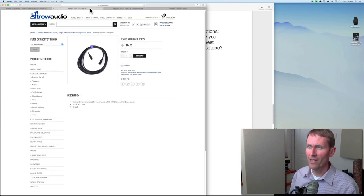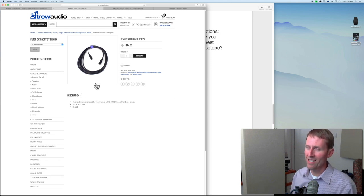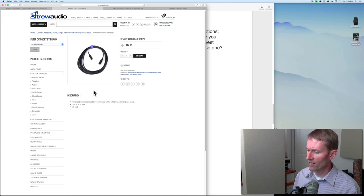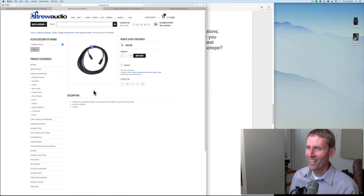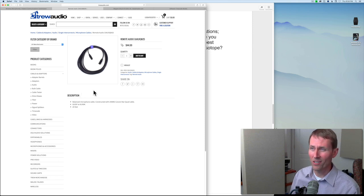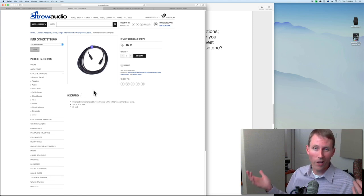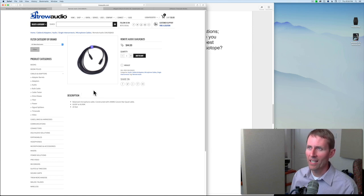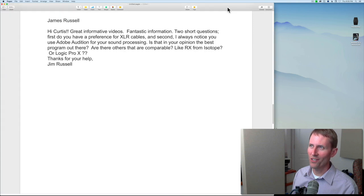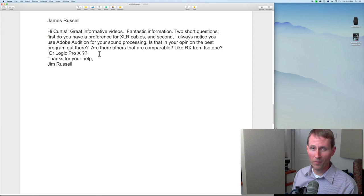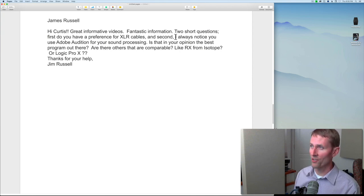Those are some thoughts on cables. There are lots of good options. I've also bought one from Guitar Center in a pinch — the brand was Live Wire — and it worked fine. The short answer is I don't have one ultimate brand to recommend, but if you want the ultimate and don't mind paying extra, Remote Audio probably will not let you down.